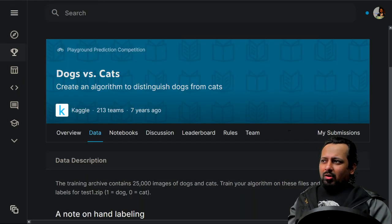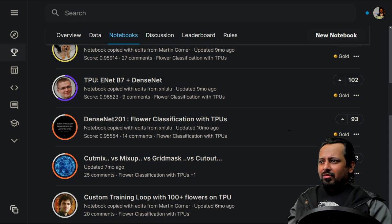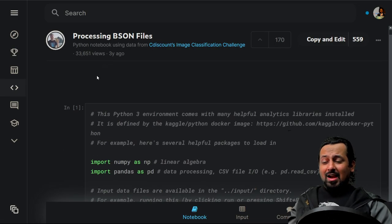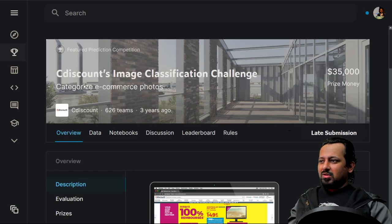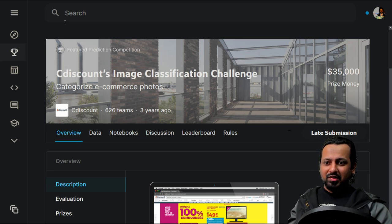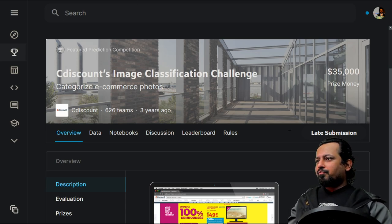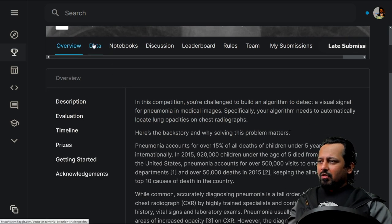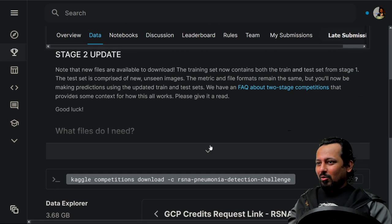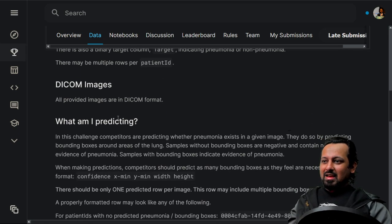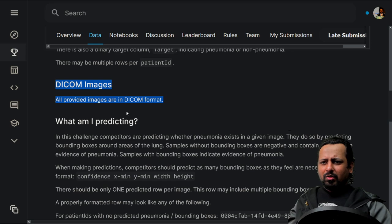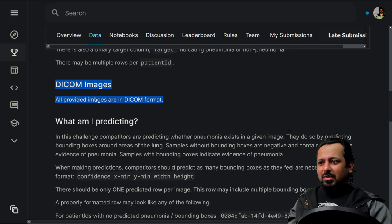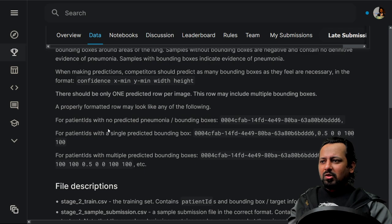So far we have Dogs vs. Cats, flower classification, and C Discount — all different types of image classification problems covering binary and multi-class scenarios, as well as MNIST. Now we move to medical images. This is a very fun challenge about pneumonia detection. The dataset is in a very different format — DICOM images — and there's a lot you can do with them since DICOM images also contain rich metadata.